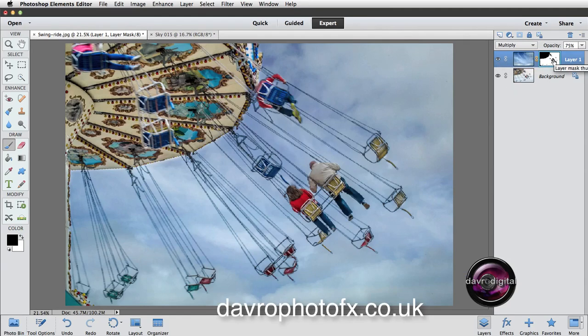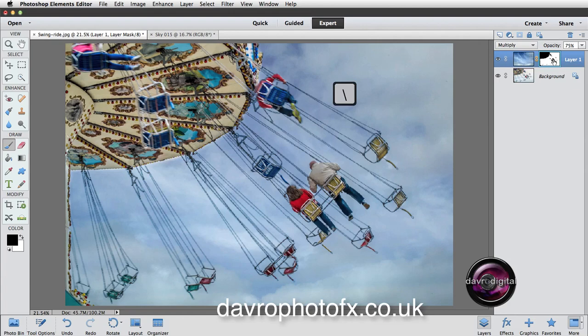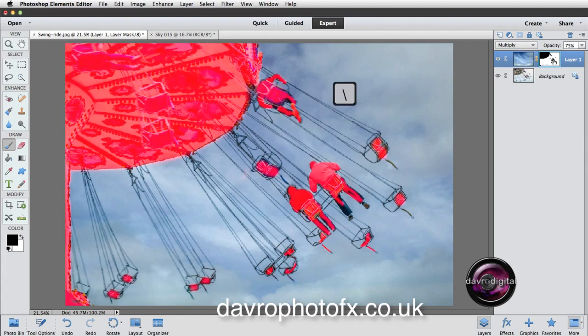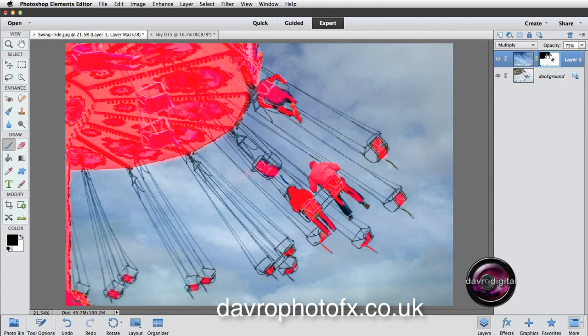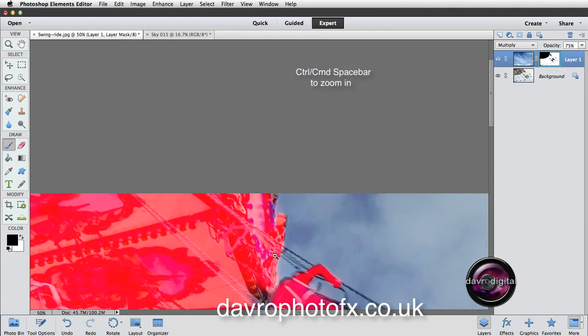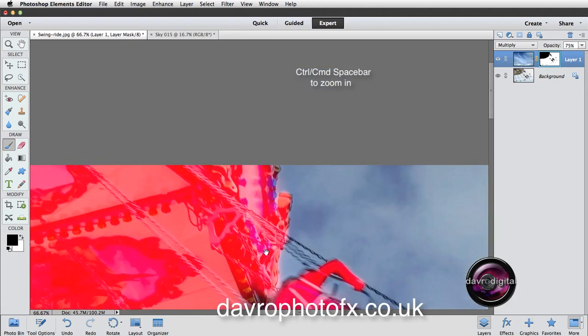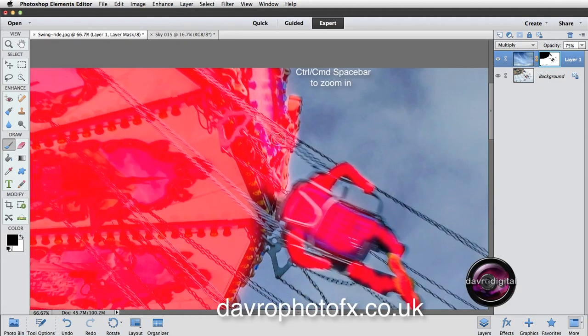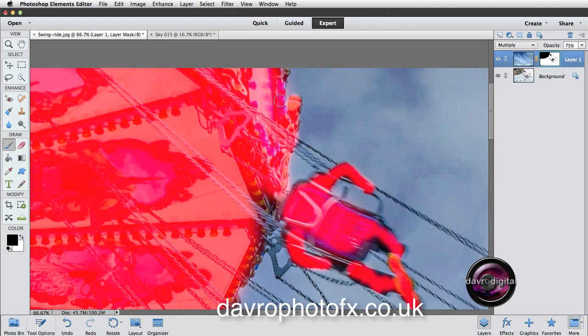There is another way that we can actually check out how the mask is working. If you press the backward slash key, look what happens. Just make sure as well that you are on the mask when you do this. So the backward slash key reveals this pink quick mask. We're going to zoom in using Command-Spacebar, Control-Spacebar, stay over this area here. With this, you'll notice the way I can paint in pink.